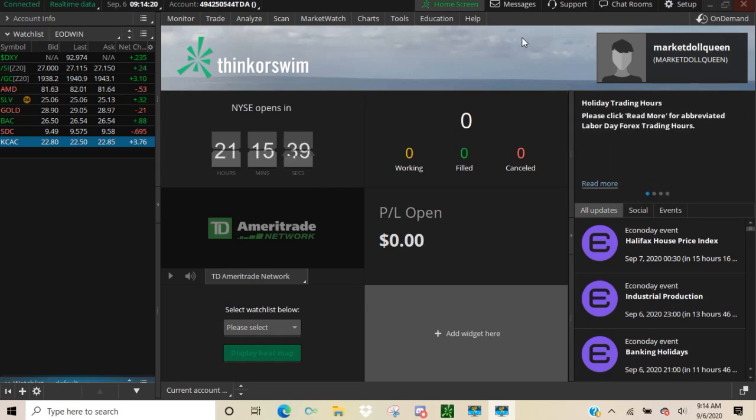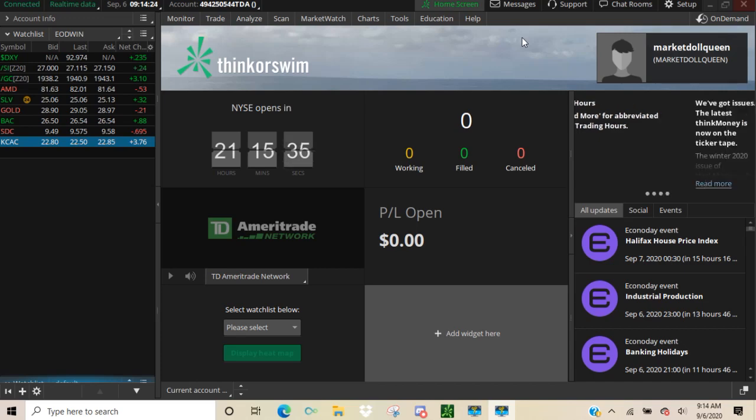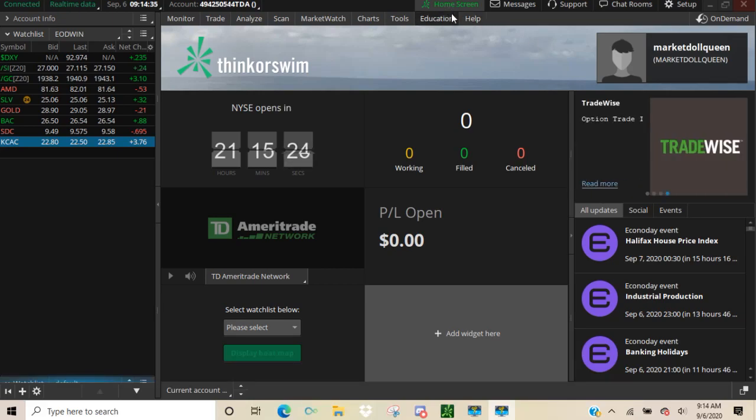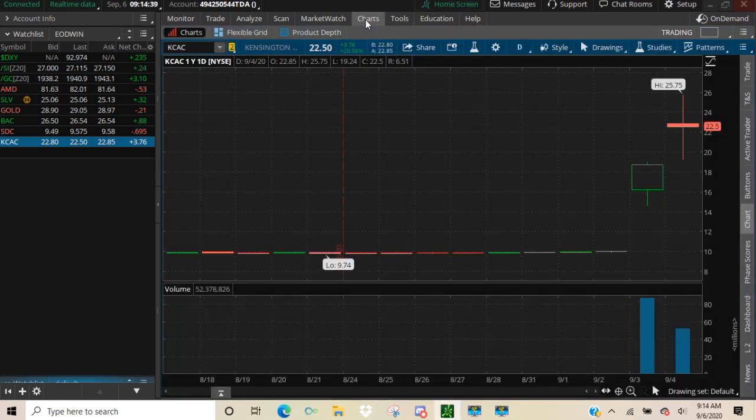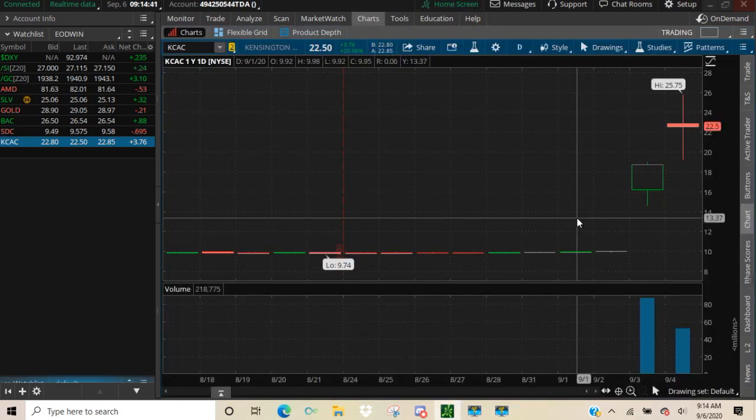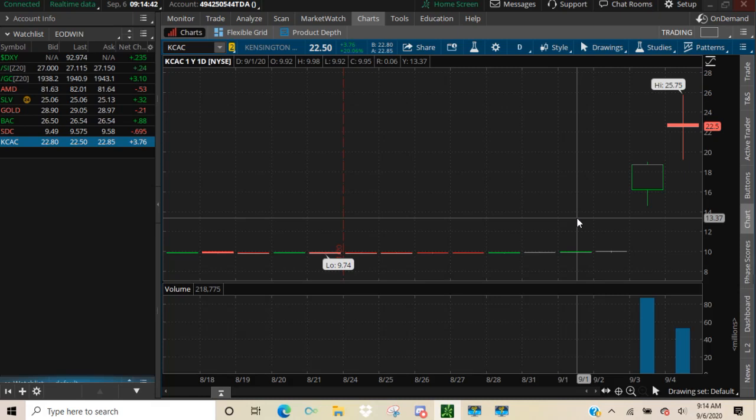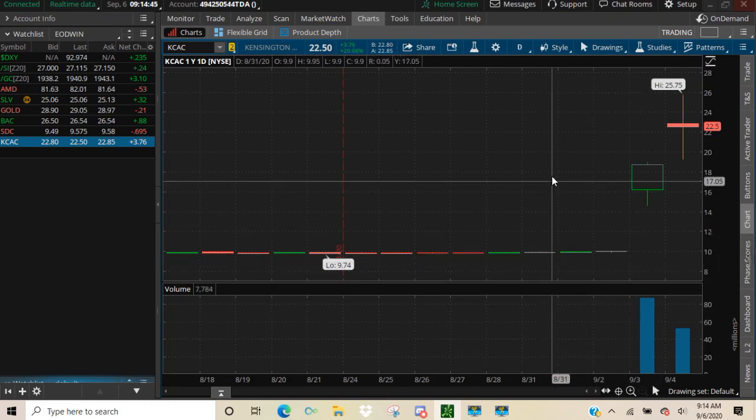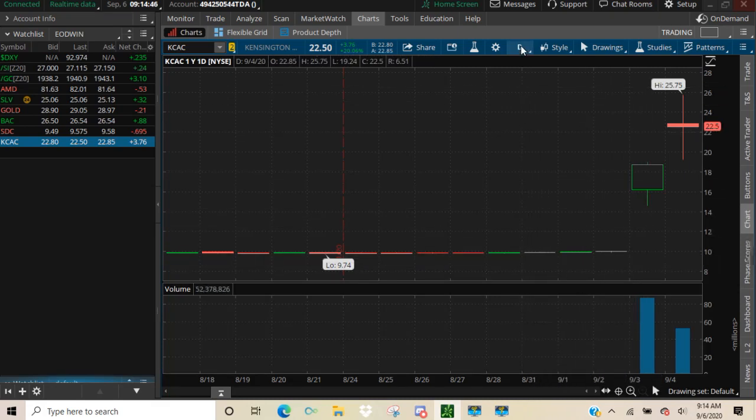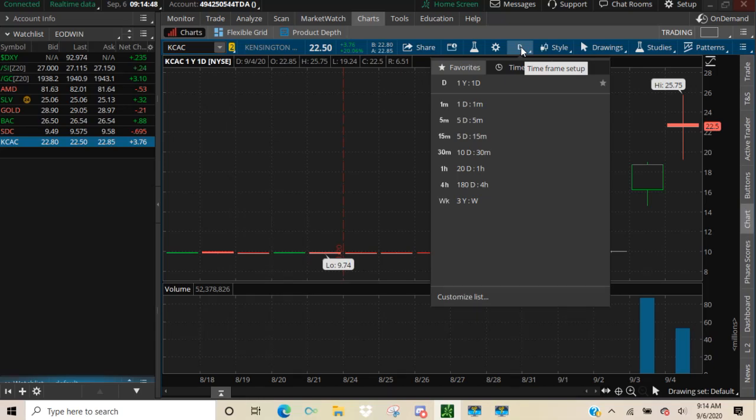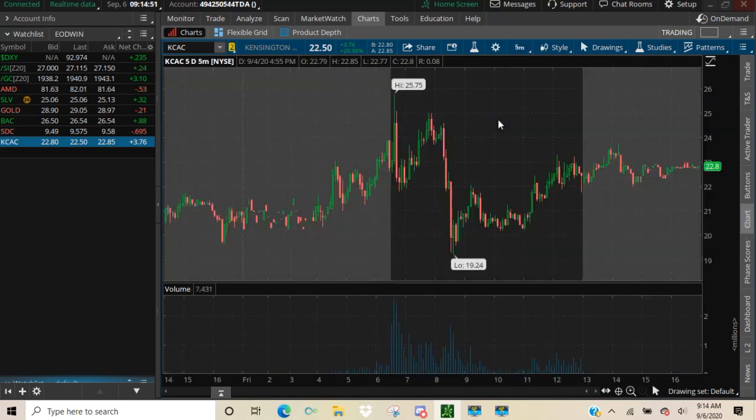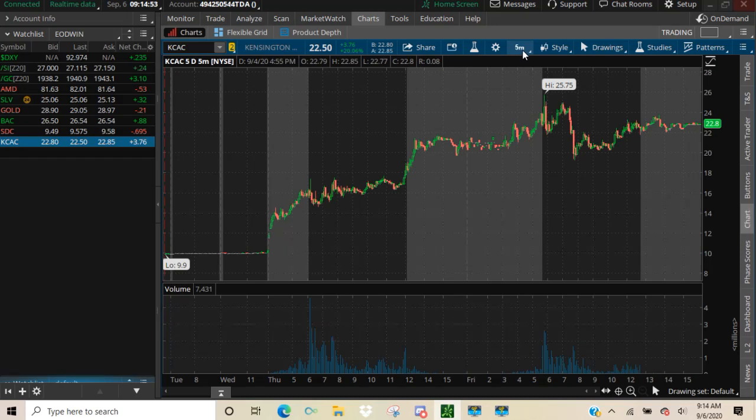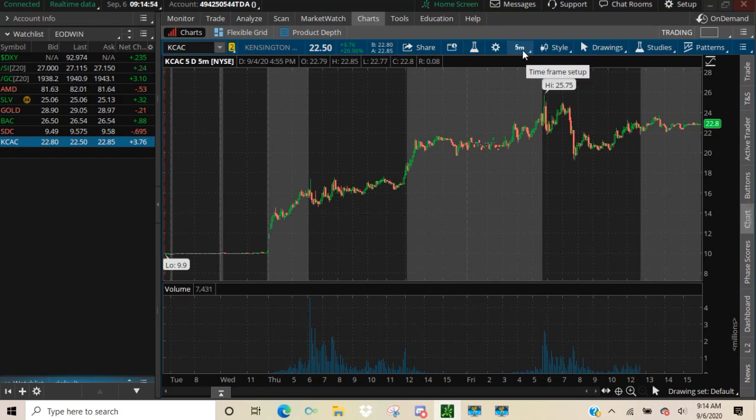Usually this here is the home screen and I don't use anything on this home screen. So let's go ahead and go to charts and right now it's set on the actual Thinkorswim default setup and this is the daily chart and I don't much care for the daily. I really prefer the five day, five minute chart.